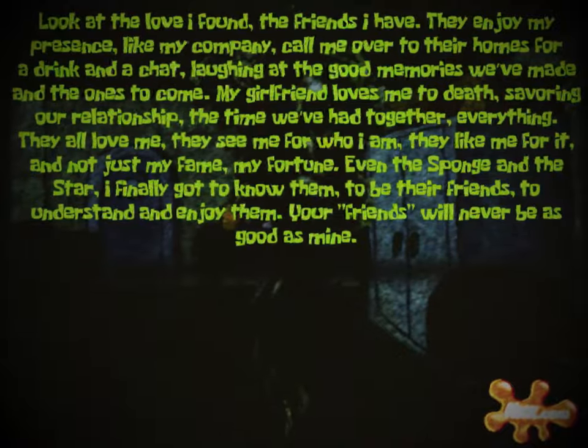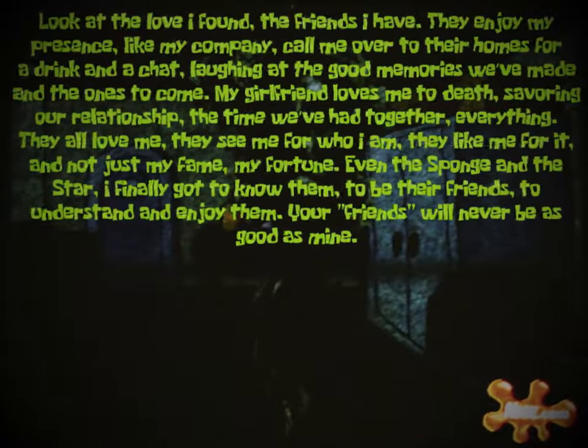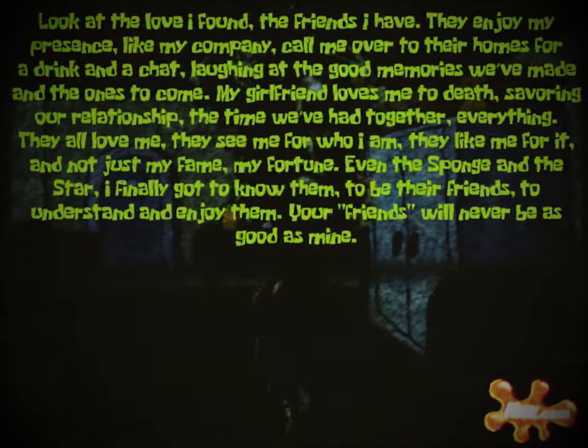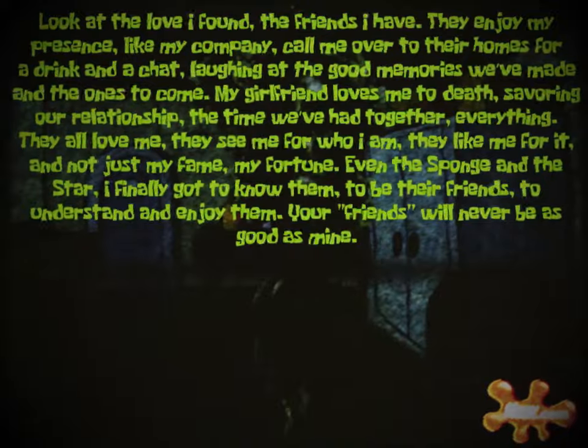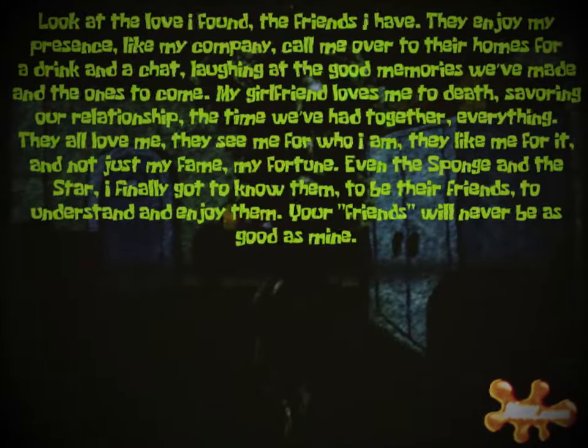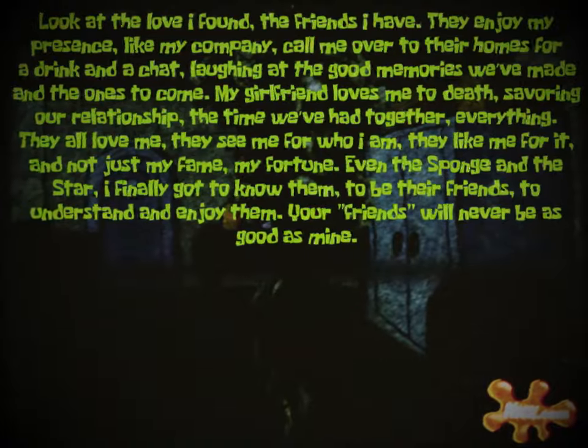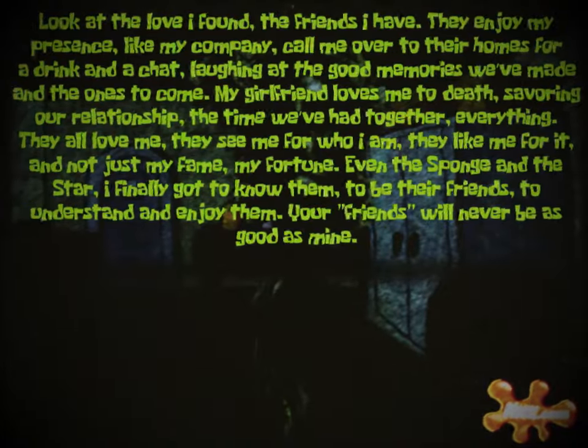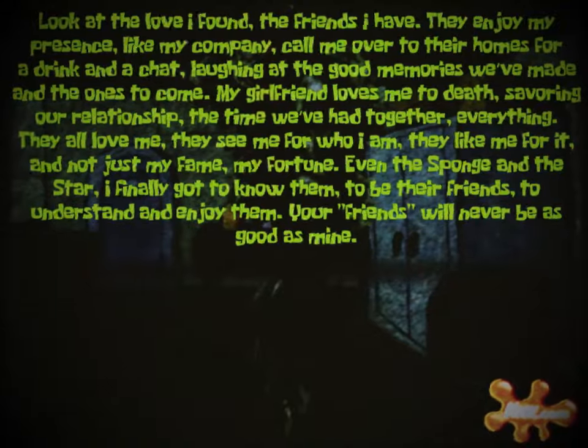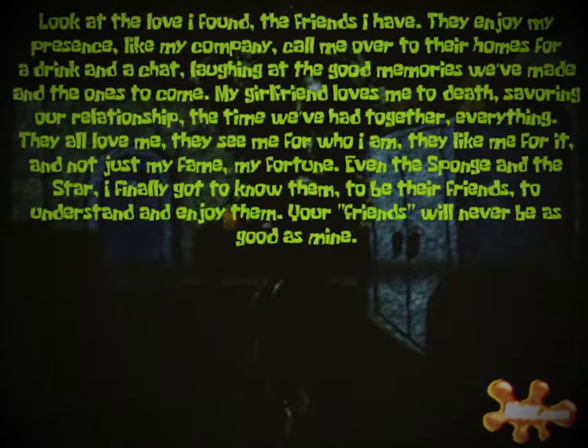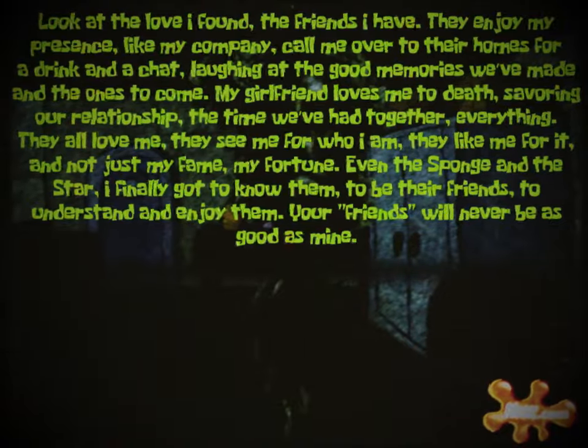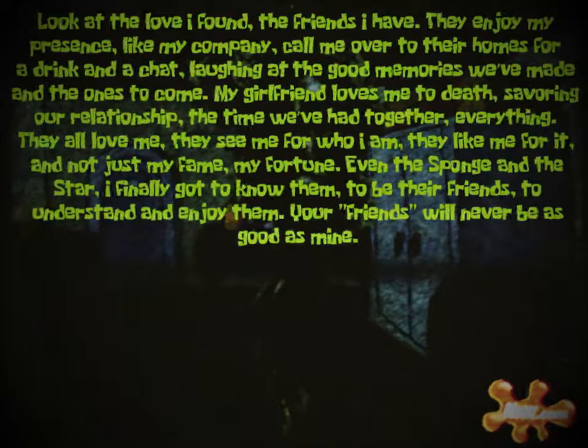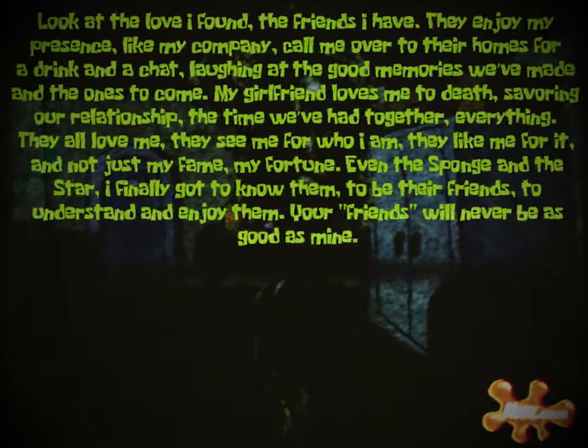The doppelganger once again appears in a new location, this one being inside an unknown house with a lady squid, one that shares an appearance similar to Squilvia, more green text appearing in the process: 'Look at the love I found, the friends I have. They enjoy my presence, like my company, call me over to their homes for a drink and a chat, laughing at the good memories we've made and the ones to come. My girlfriend loves me to death, savoring our relationship, the time we've had together, everything. They all love me, they see me for who I am, they like me for it, and not just my fame, my fortune. Even the sponge and the star, I finally got to know them, to be their friends, to understand and enjoy them. Your friends will never be as good as mine.'